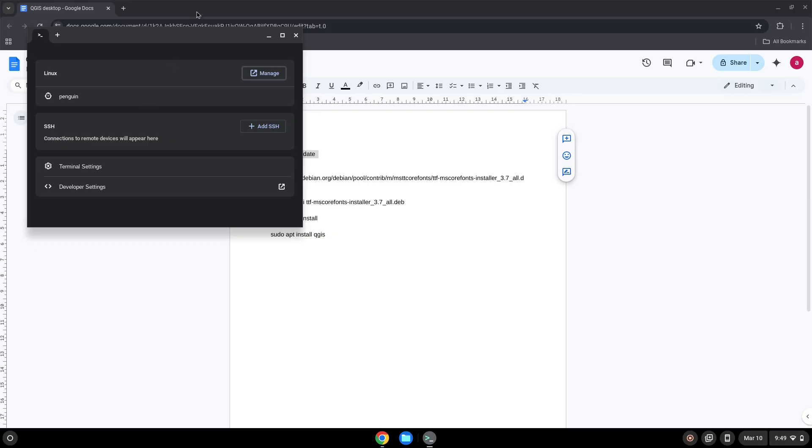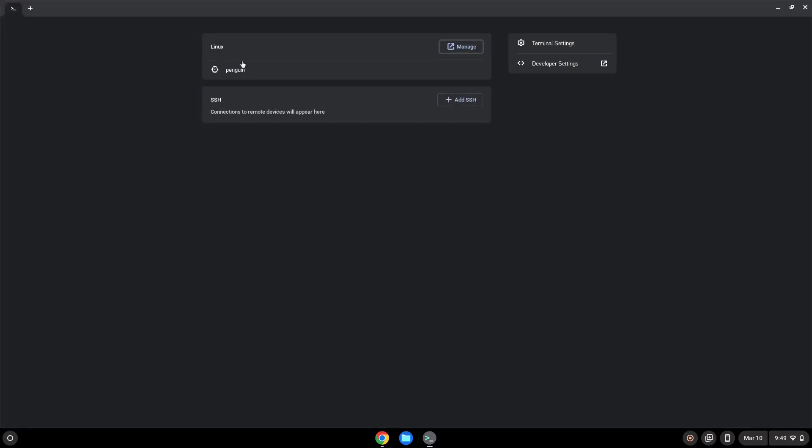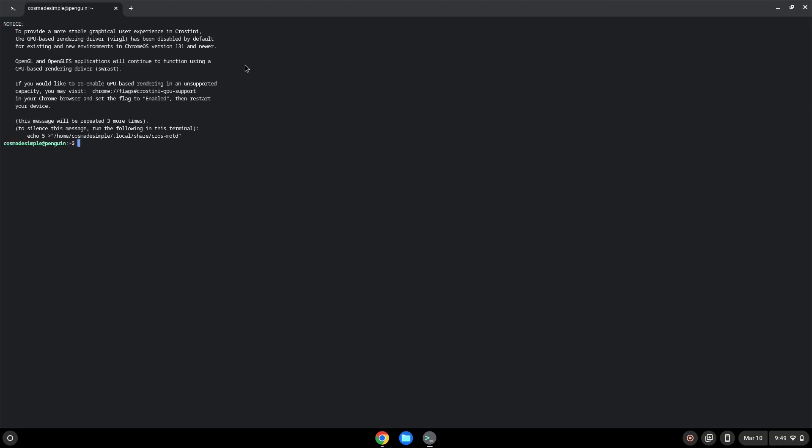Next, we will paste the command into our terminal, either with a two-finger click on your terminal or click Control, Shift, and V together. This command will update our Linux apps repositories. Press enter.